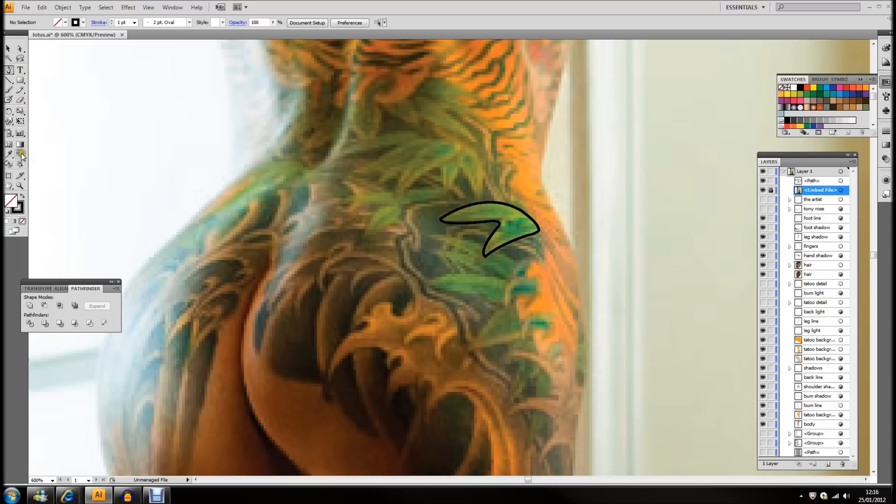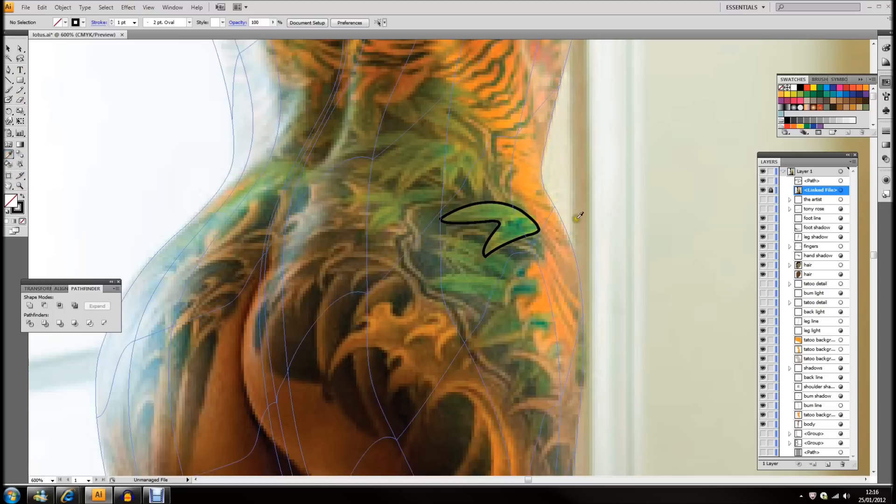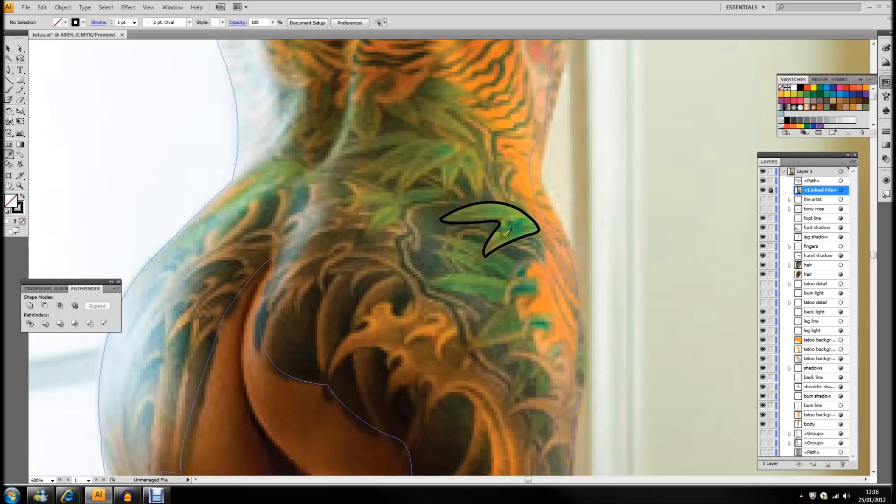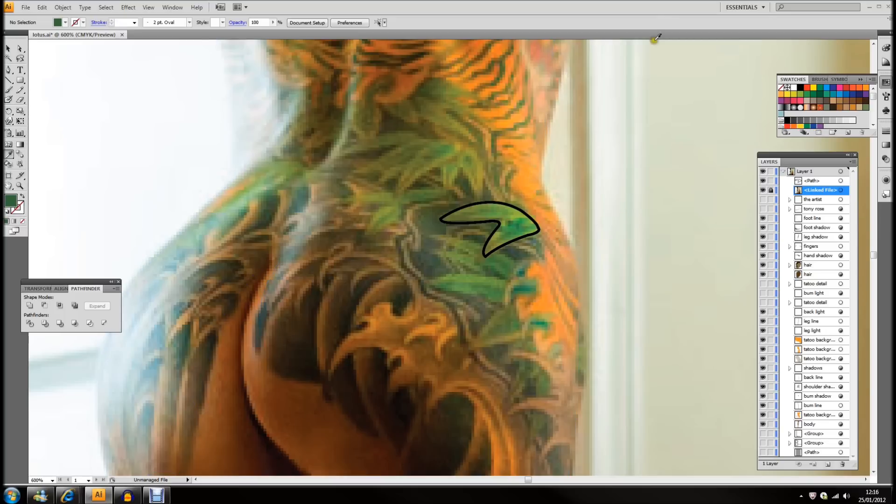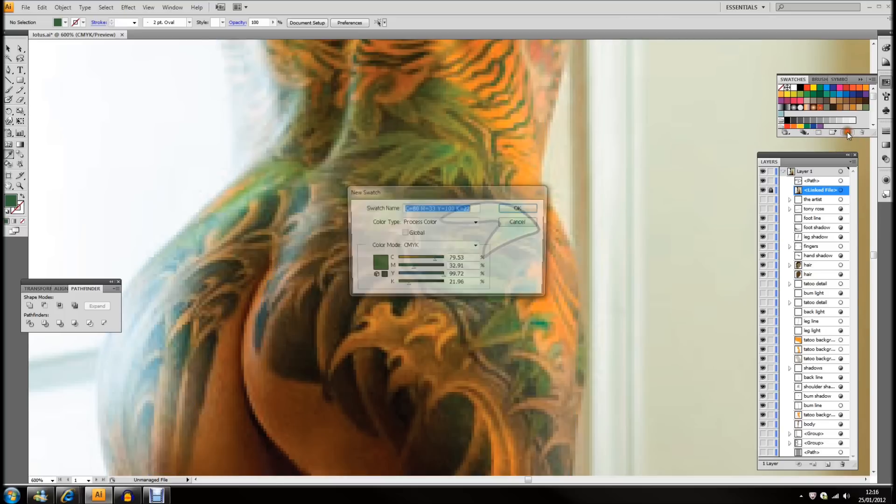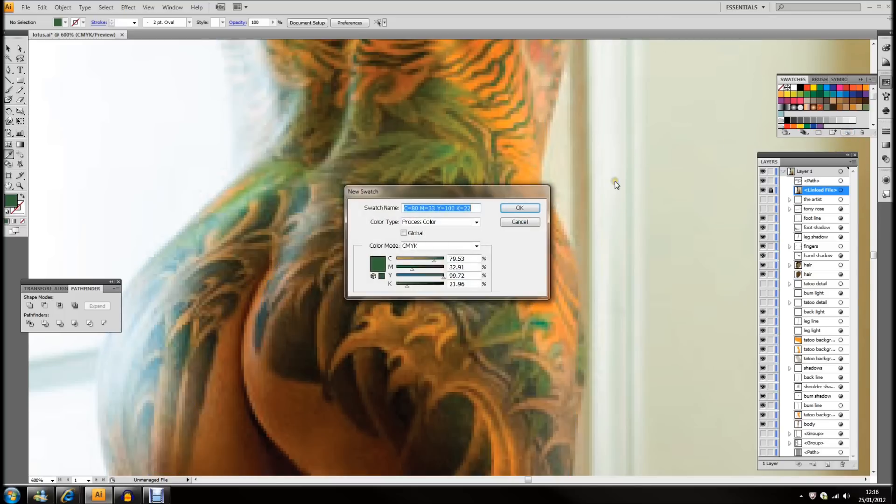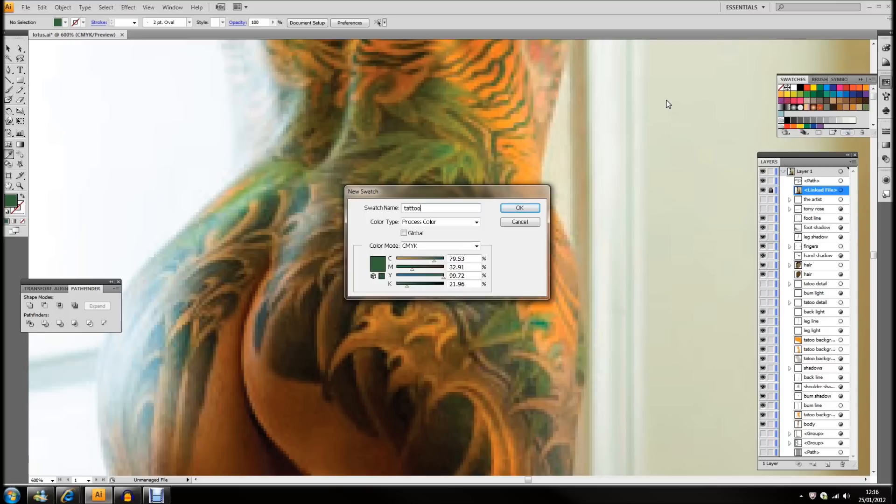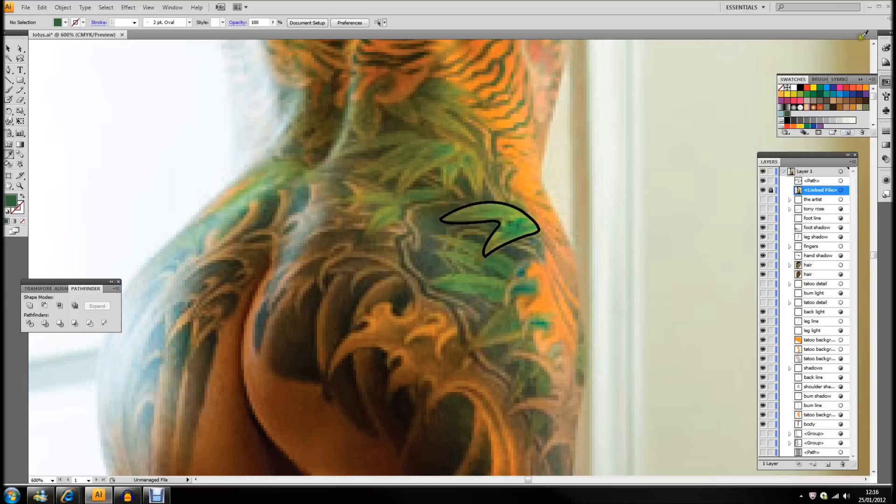But first of all, what I want to do is get the color as close as I can. So, with the color picker here, I'm going to go into the darker green there, and then what I'm going to do is put it into the swatch palette. So, I'm going to call it tattoo one. Go there, you'll see there, it's appeared into the swatch panel.